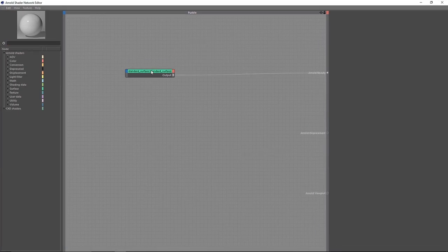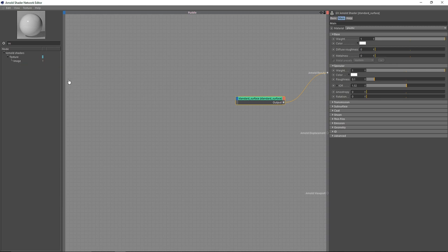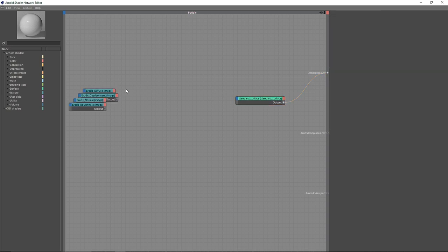The first thing we are going to do is drop in all the images. You can simply go to your browser or your files and drag and drop your images directly into the Network Shader, or you can also search for an Image node and browse it from there — whatever suits you. I'm going to just drag and drop them in.